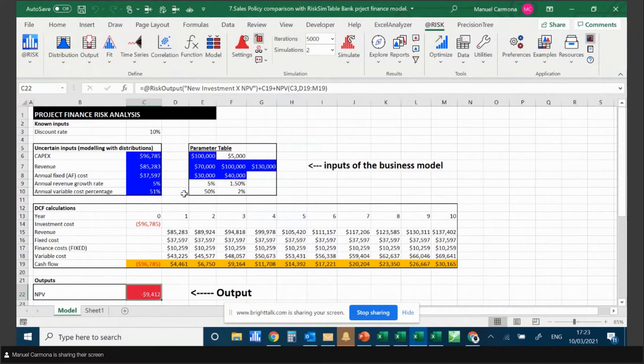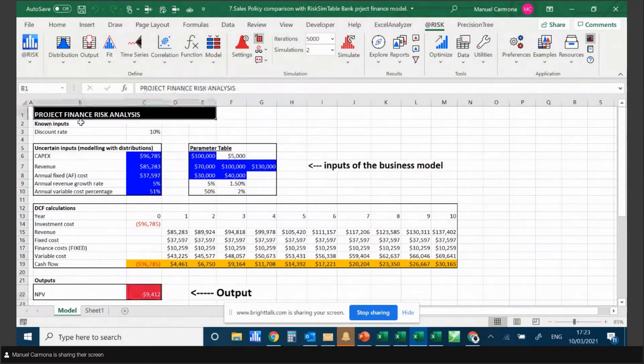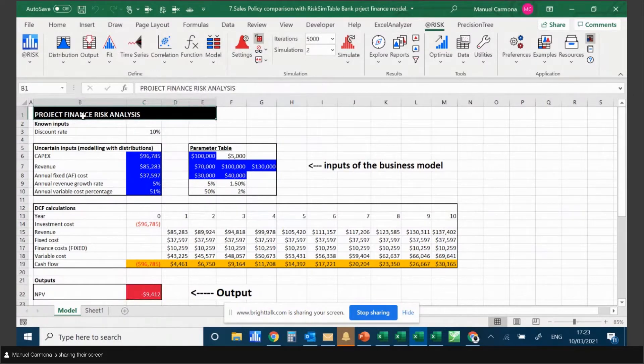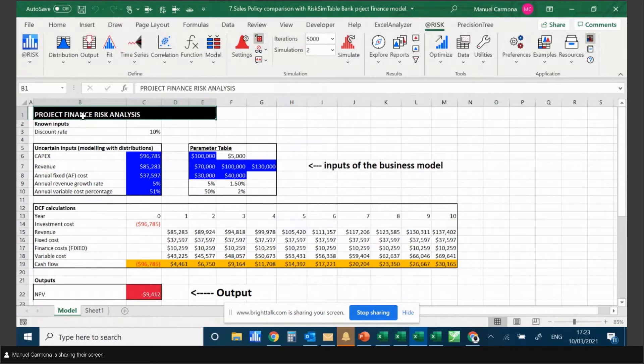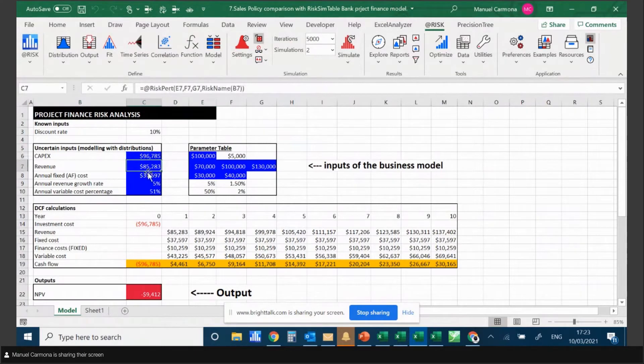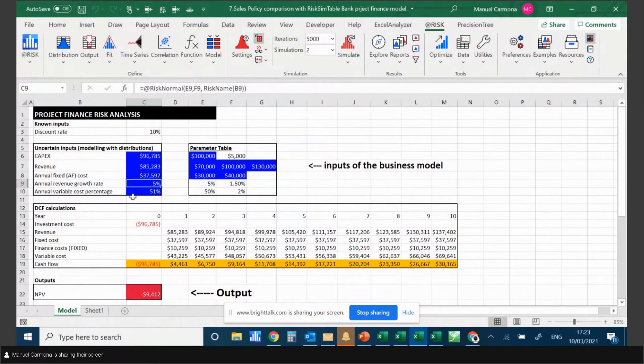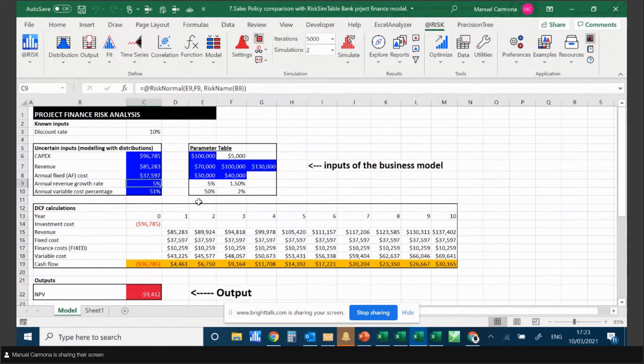This model is very simple - it's about risk analysis and uncertainty in project finance. I have just a few input distributions that I've chosen, such as capital expenditure, revenue, fixed costs, growth rate of the revenue, and so on.